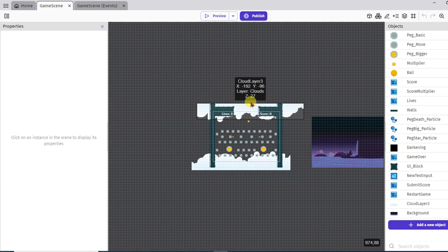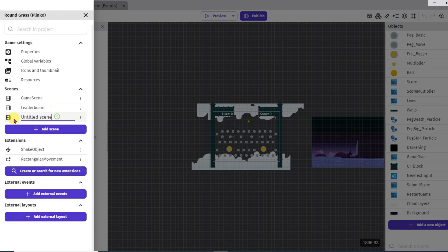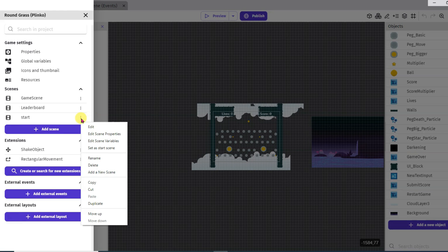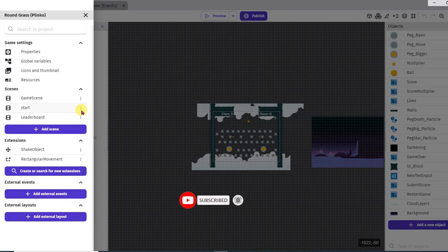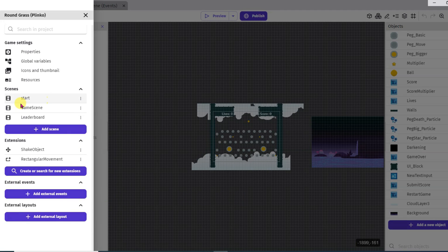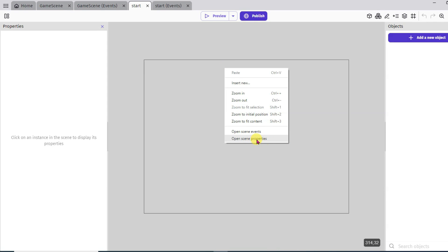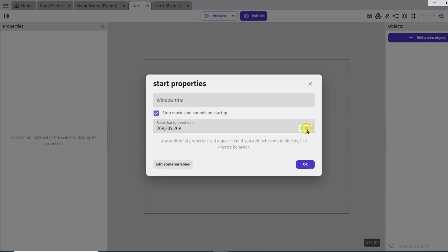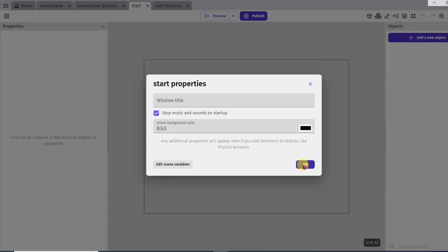Now I am going to show video ads on this game. Click on this icon, click on add scene button, now type a scene name. Click here to open the scene, now right-click here and click on open scene properties. Click here to change its color, then click OK.